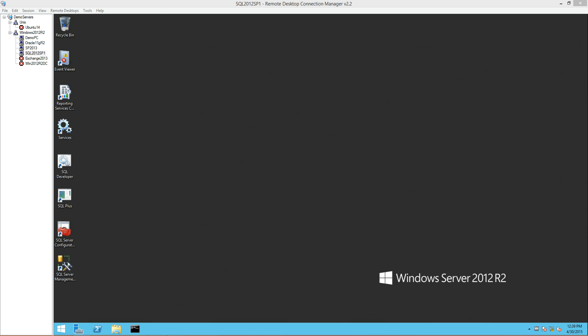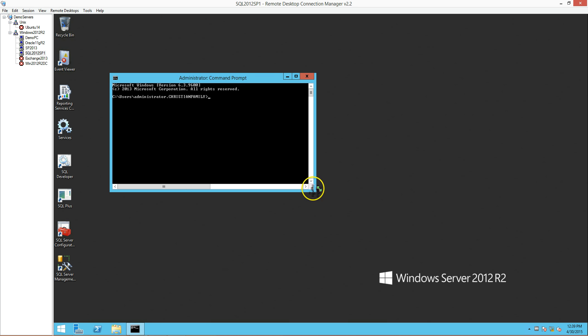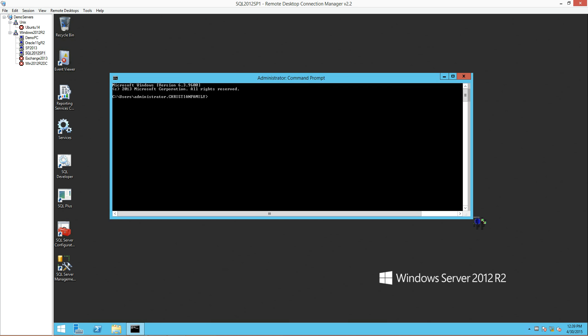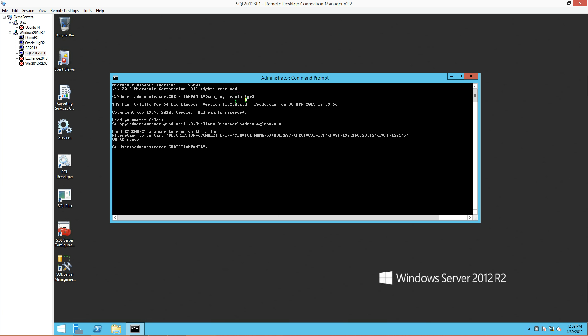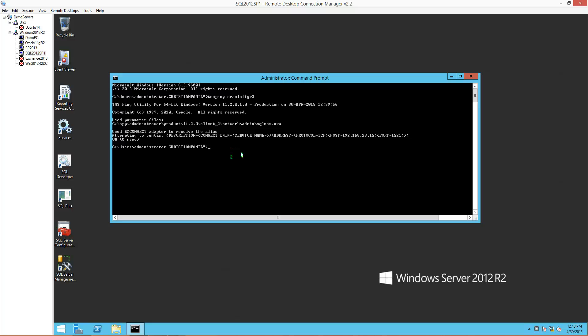One of the first things that I always do is open up the command prompt on the SQL server and do two TNS pings. The first TNS ping I do is directly to the Oracle server. I put in the Oracle server name, which in this case is Oracle 11GR2. I can see that the TNS ping has gone through and has been successful. This tells me that I can communicate to the Oracle server and I have no firewall issues whatsoever.